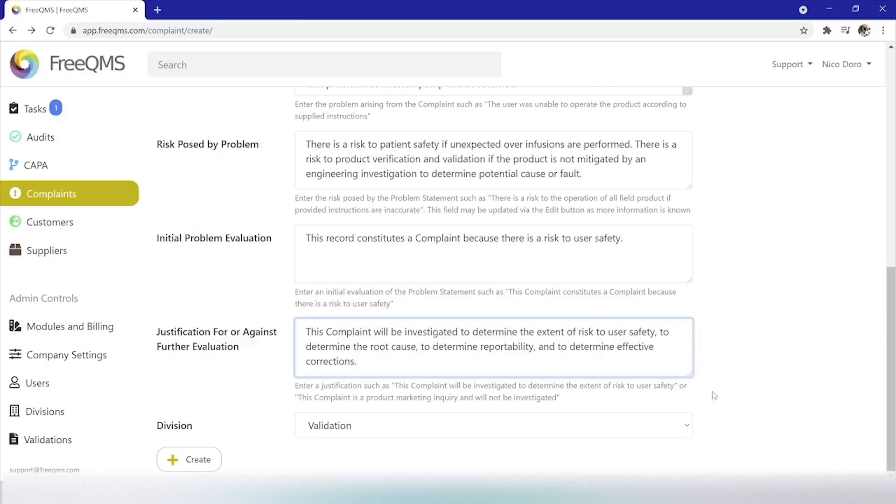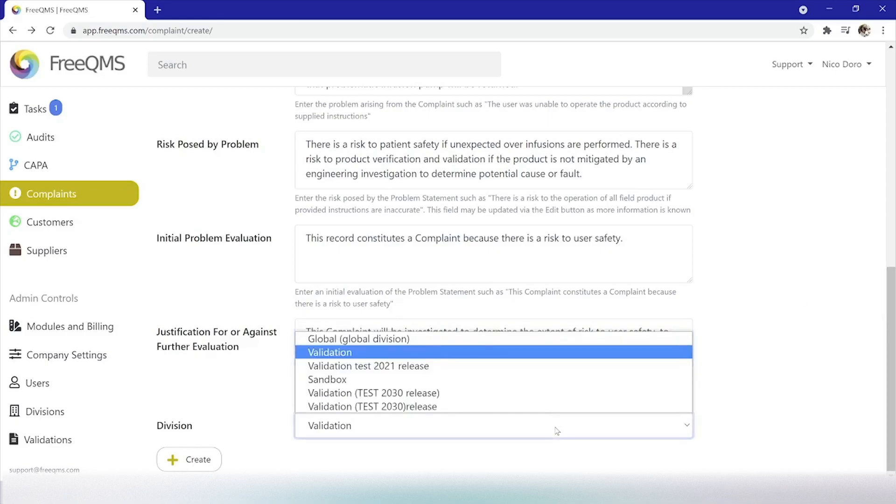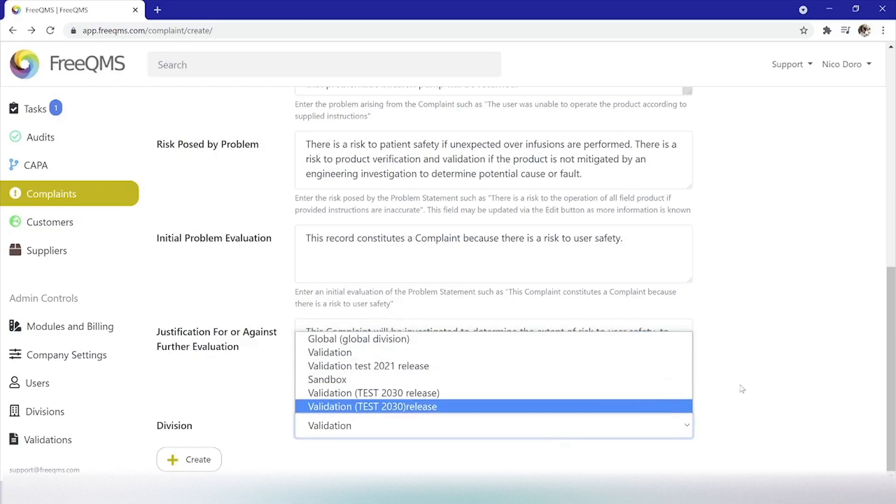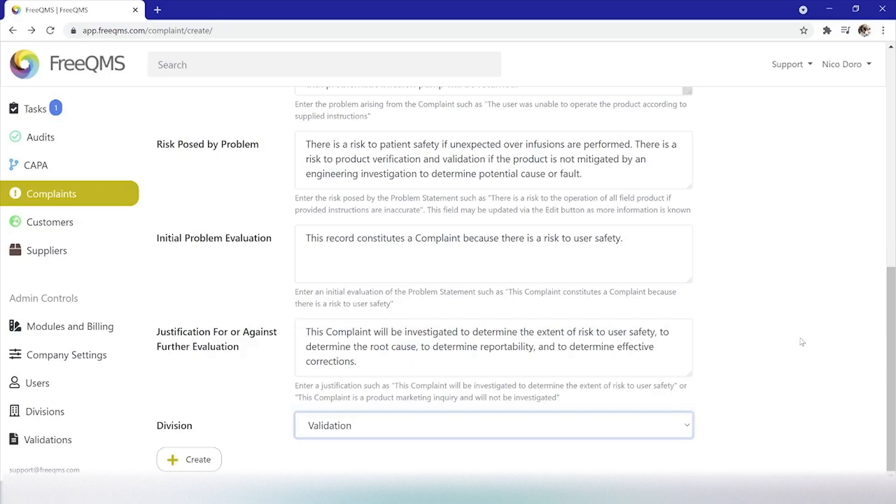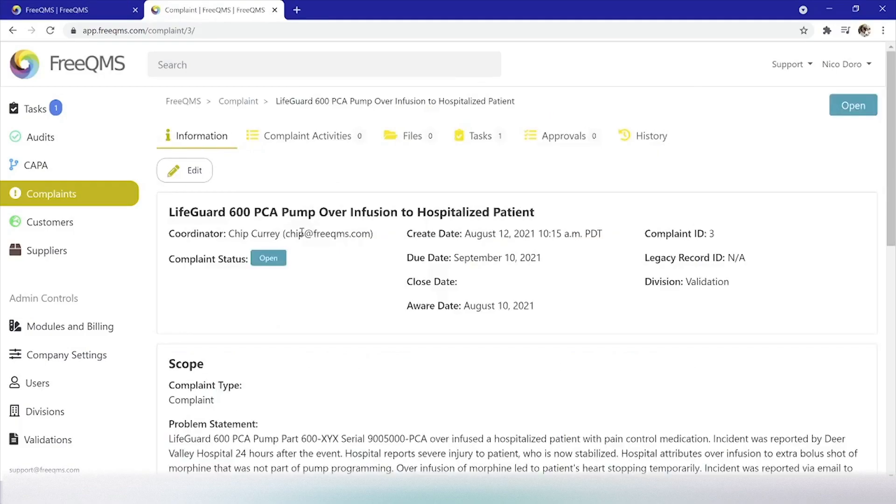Division. This video does not deal with divisions, which primarily concern companies that operate multiple locations. We will leave this selection at its default. Your screen will likely show the name of the company you entered on sign-up. At this point, our initial record is created. As with other FreeQMS modules, information about the record is stored on the Information tab.